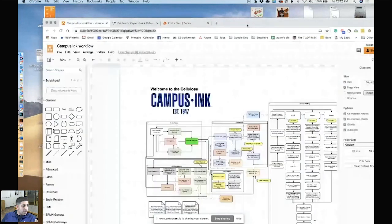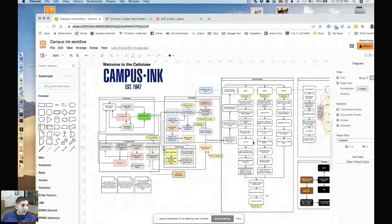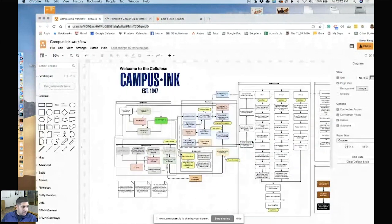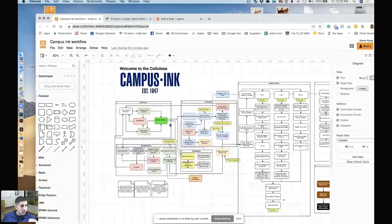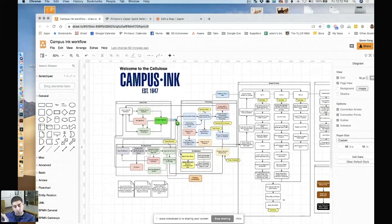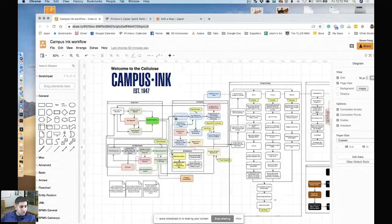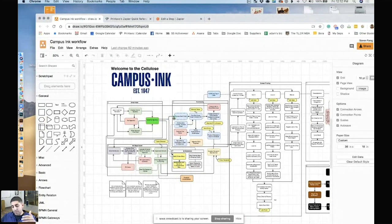This is what I use. I use a tool called draw.io. Draw.io is a Google Doc plugin. And that's how we map our Printavo and our Zapier and all the different flows that we have. So if there's something you take away from the call today, download or get draw.io, start using it.